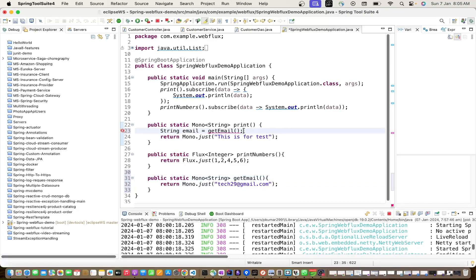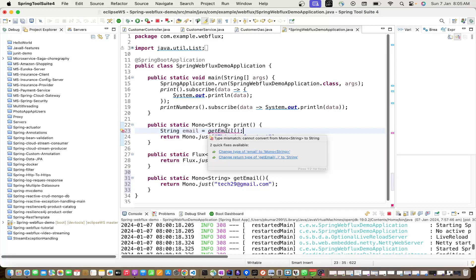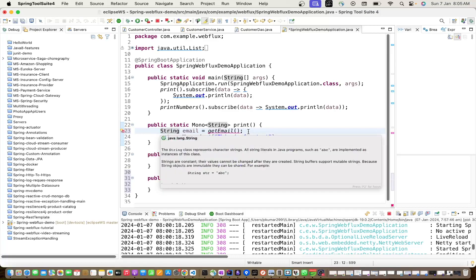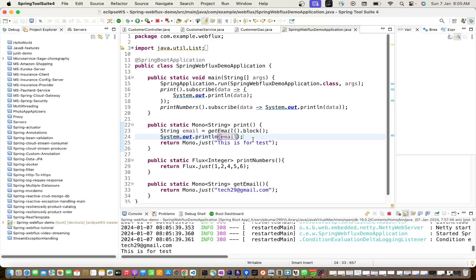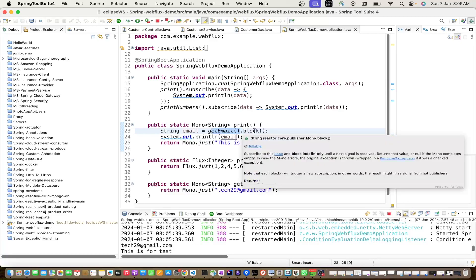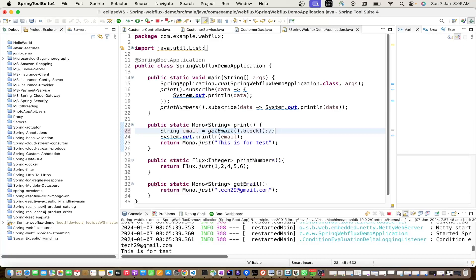If getEmail() returns a Mono<String> and you want a plain String, you could use .block(). Block holds the thread until it gets the data, meaning that thread is not available for other work. But this is NOT the correct approach - you should never do that. Avoid .block(), it is not recommended.